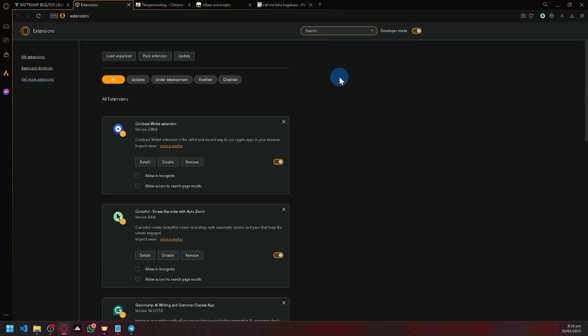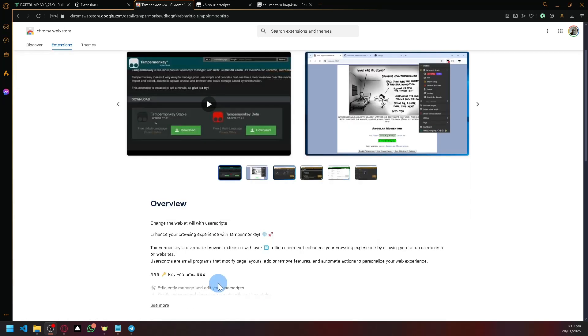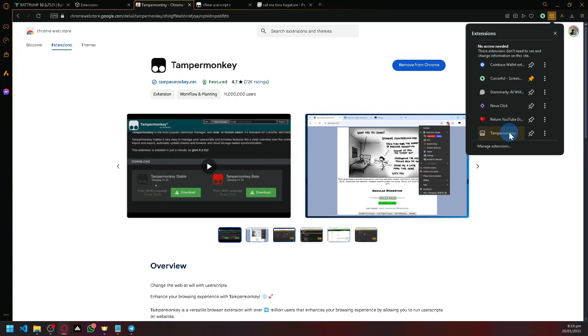After that, search Tamper Monkey on the Chrome Web Store. Tamper Monkey is a script injector, so we'll be able to create and modify our scripts.